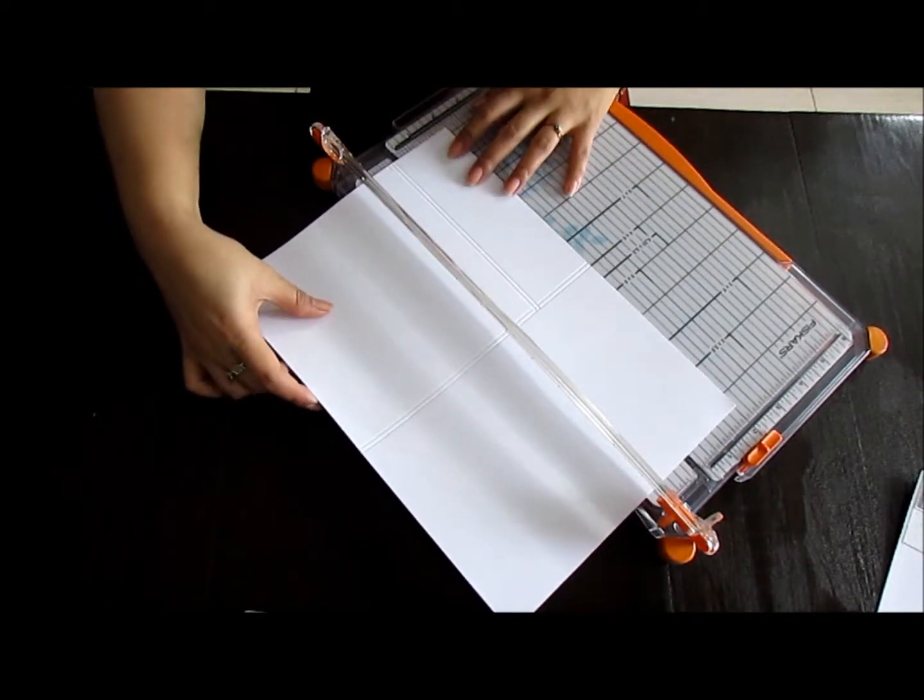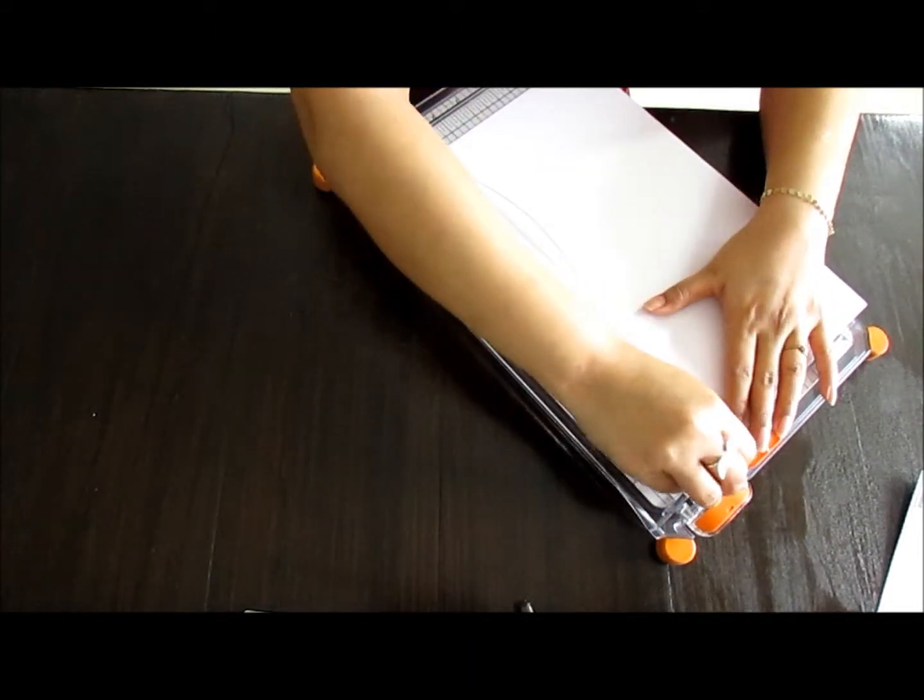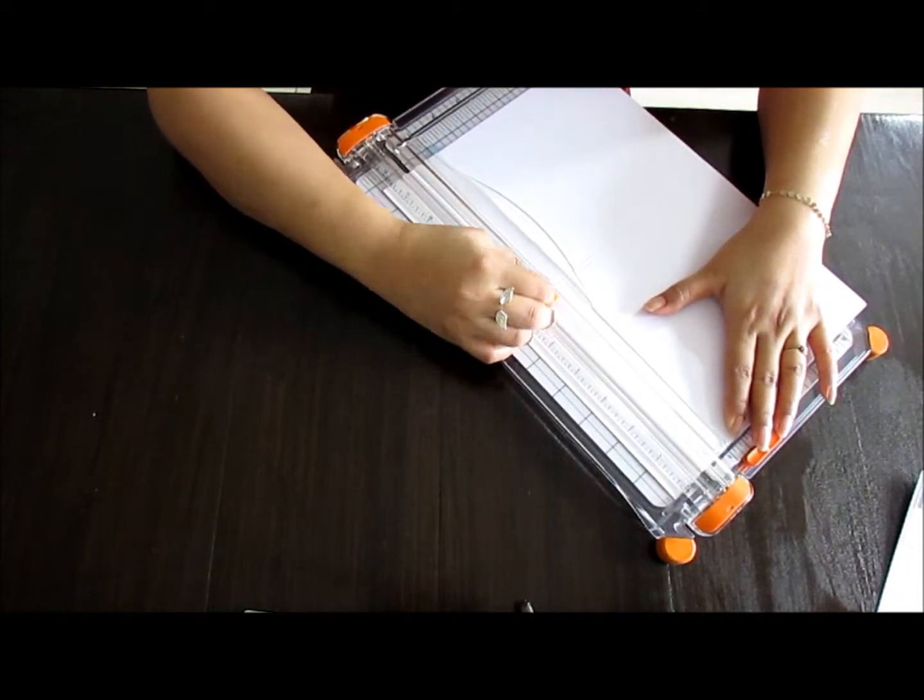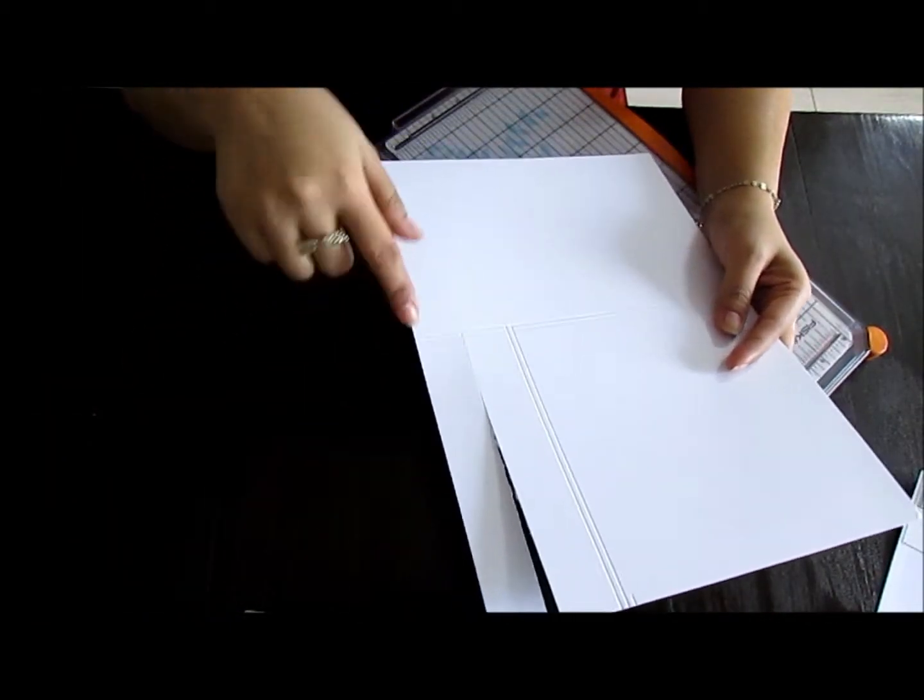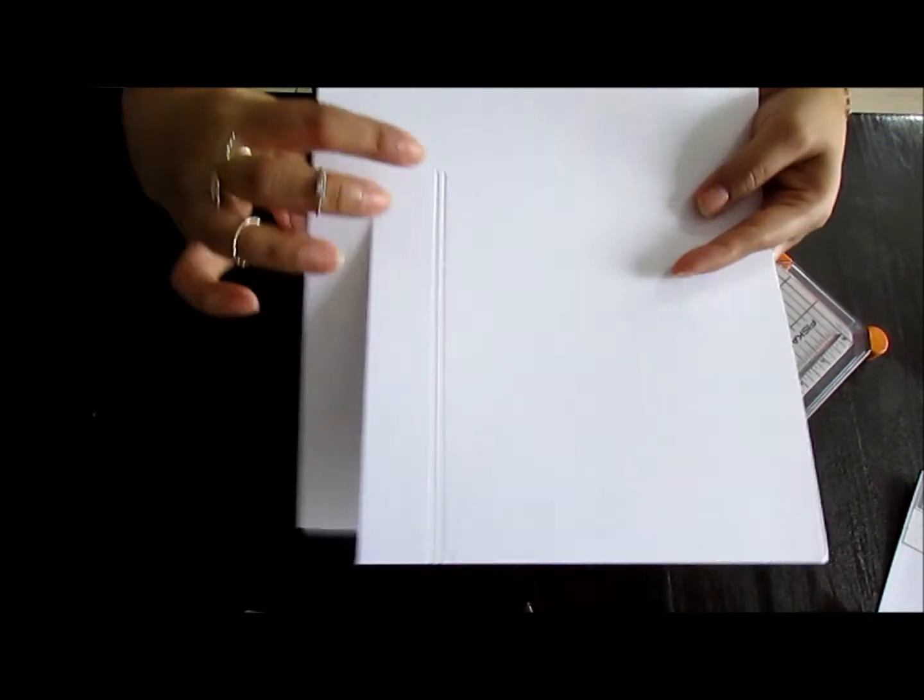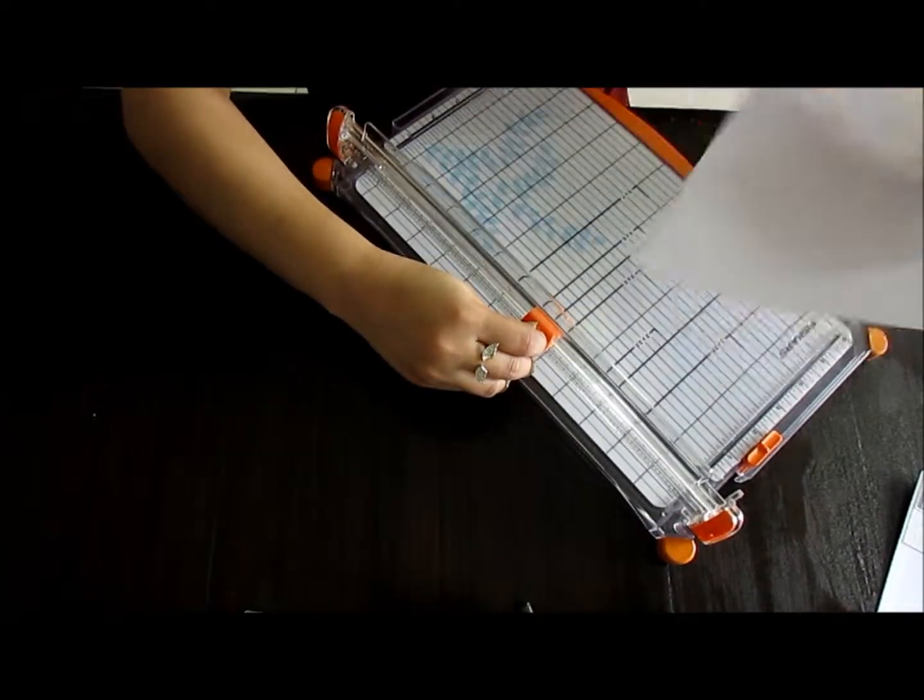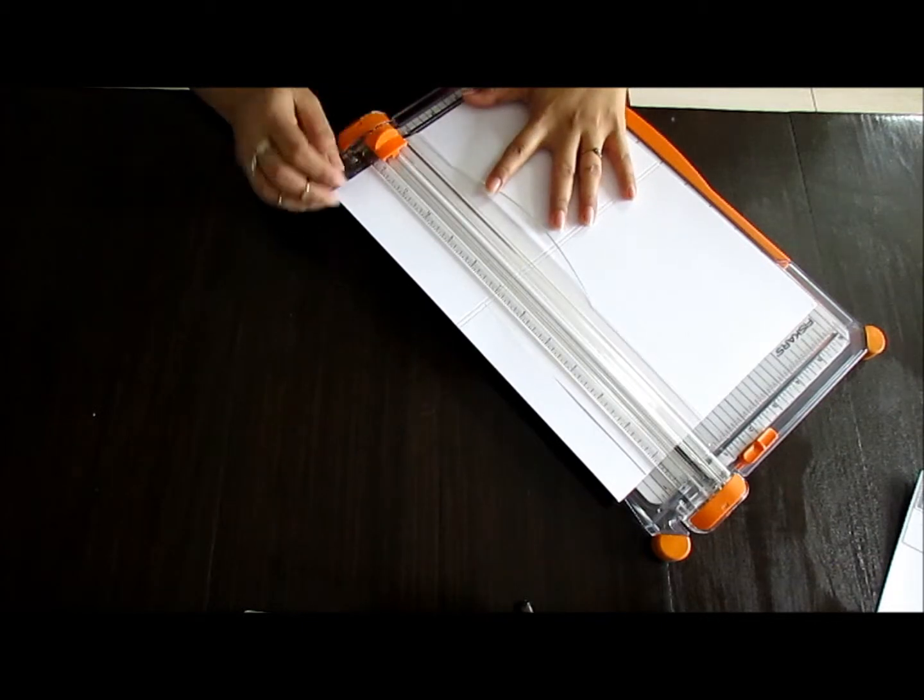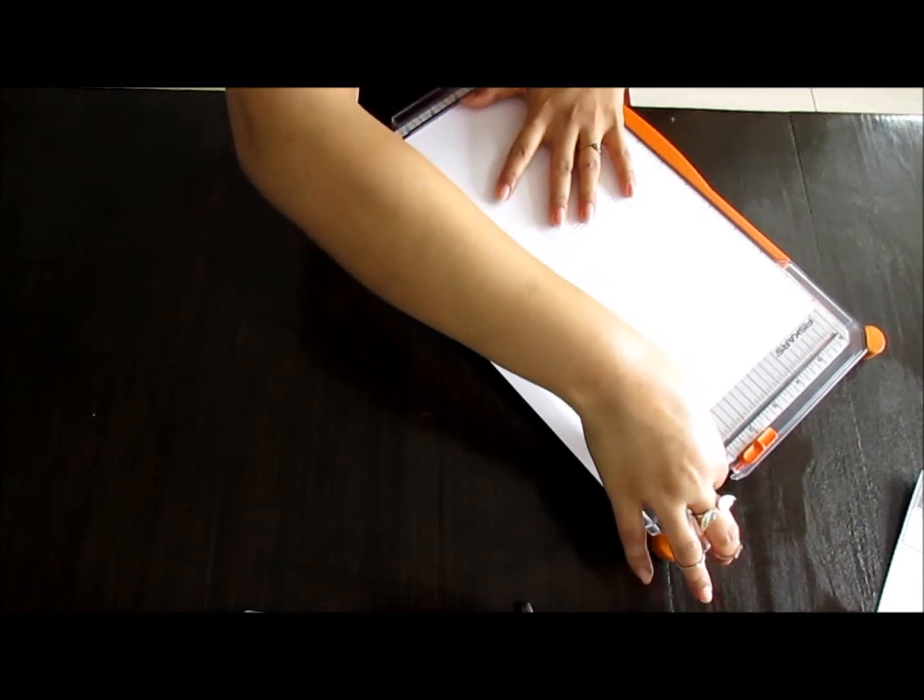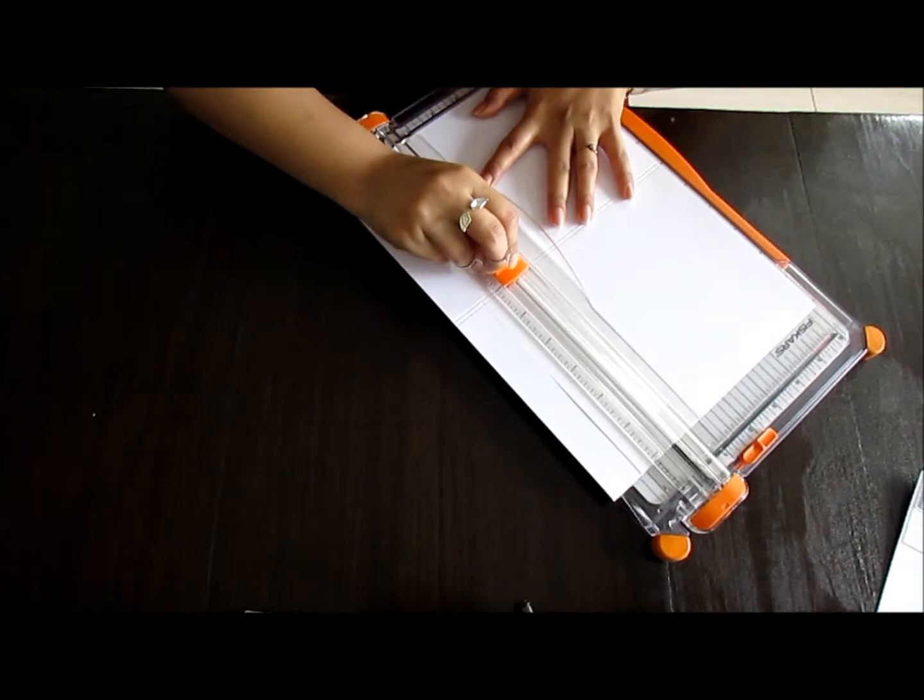Just going to line this up and I'm going to trim all the way to the score lines that I made, the gussets that I created like that. And then for this one we're going to cut it all the way from the innermost score line from here.